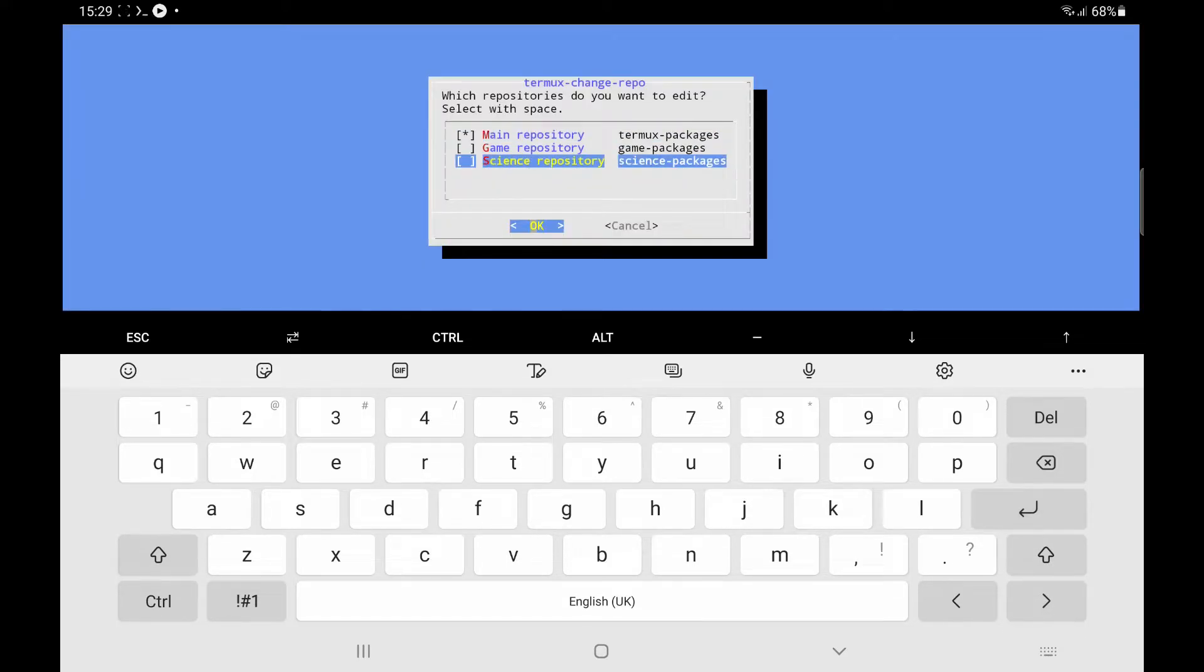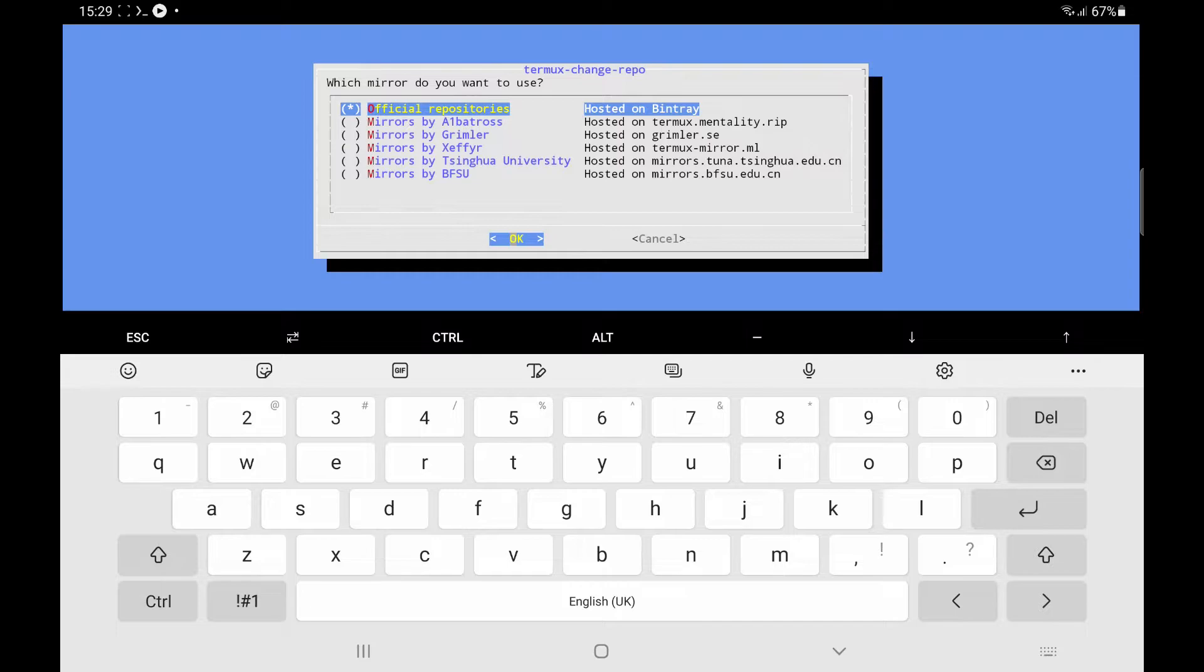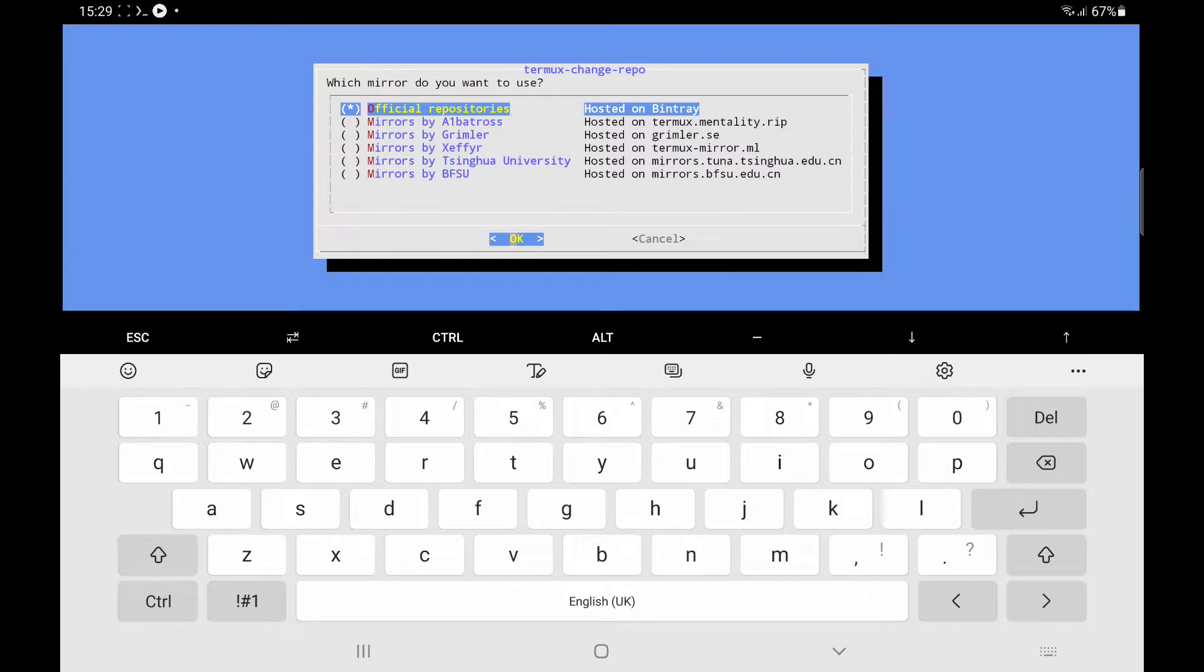And if we come down to science repository and these are basically a bunch of mirrors of where the utility packages for termux sit. So we can try a few of these and see which ones work.